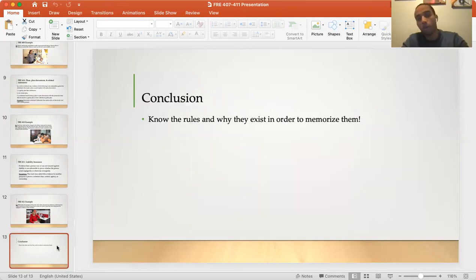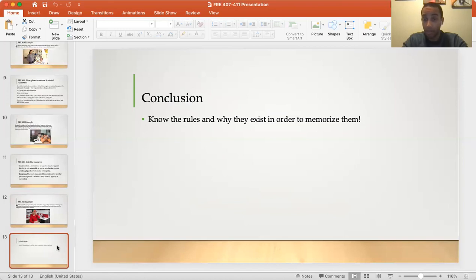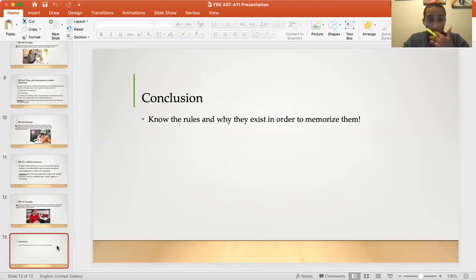Know the rules and understand why they exist in order to memorize them. As always, flashcards, repeating it out loud, and watching this video will help you understand exactly what these rules mean step by step. If you have any questions, comment below.